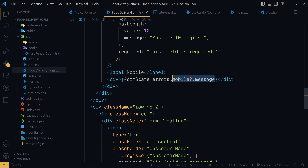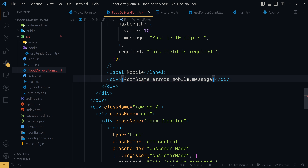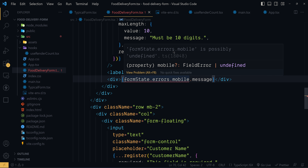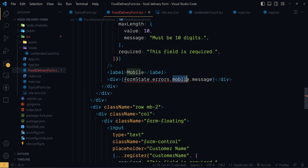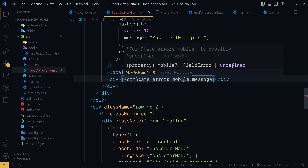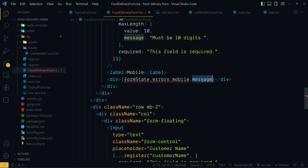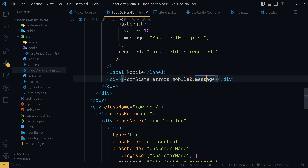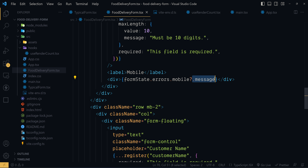Now I'm just elaborating on the optional chaining here. If the question mark is not there, you could see an error from the IDE — the property mobile inside the errors object is possibly undefined. This property mobile will not exist inside the errors object if there is no error due to the mobile input control. In that case, we'd be trying to read the message property from an undefined object, which would throw an error. To avoid that, we use optional chaining syntax — the message will only be read if the property is not undefined. If it is undefined, reading the property is skipped and the whole expression evaluates to undefined.